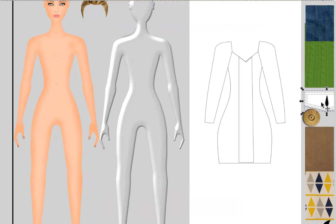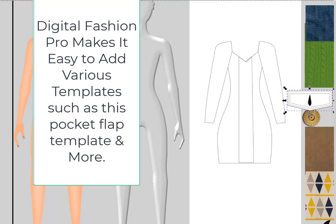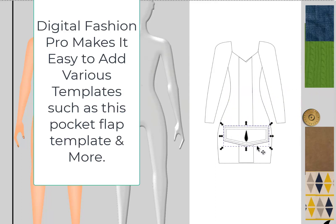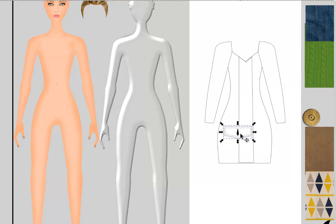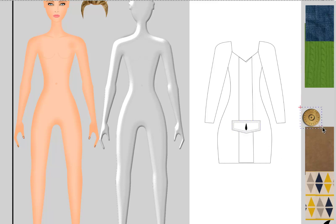The next thing I'm going to do is bring in this pocket. Pocket styles and flap templates are included in the basic package. You also get a number of button and zipper templates.